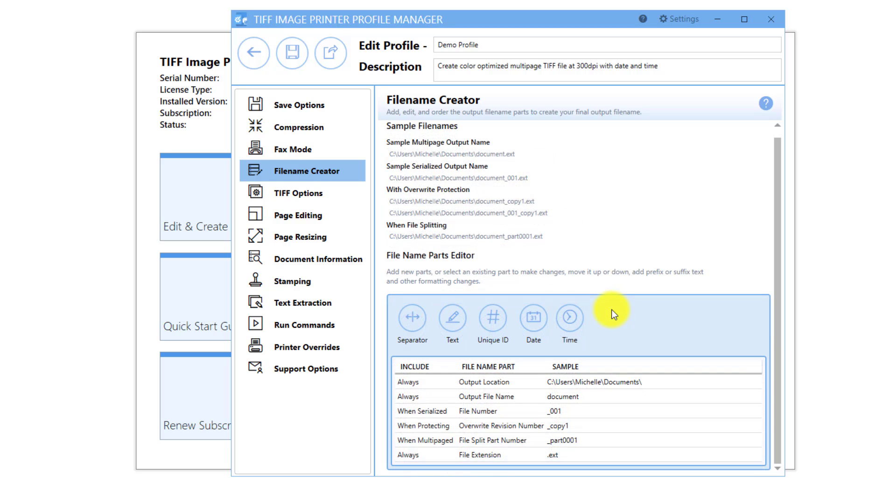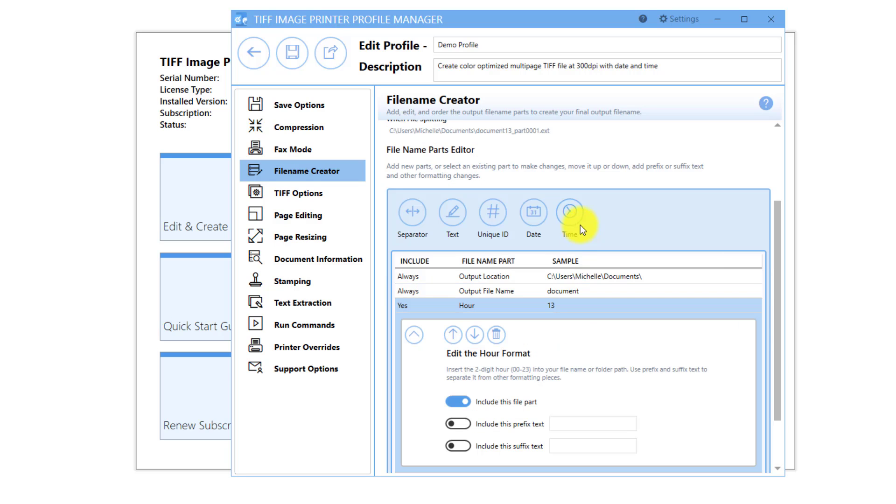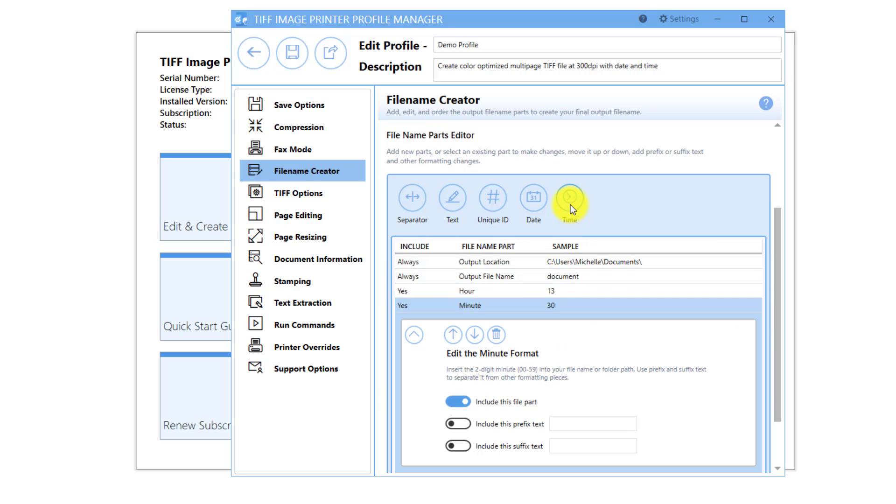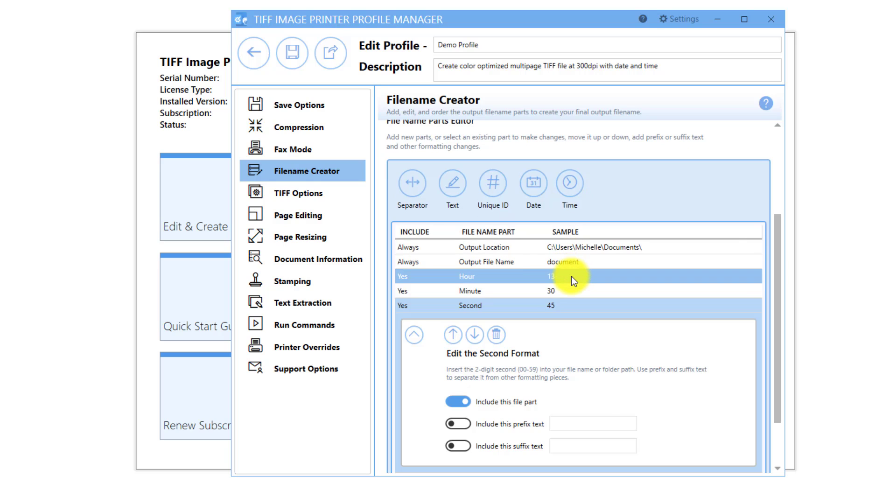To add the time of conversion to your file names, select Time. You can choose to add just the hour, just the minute, or just the second, or a combination of all three.